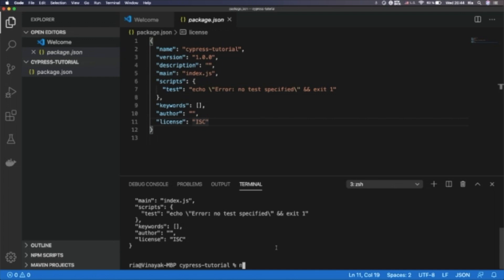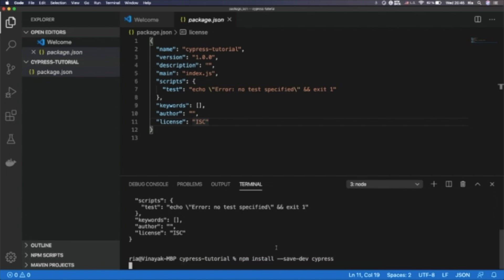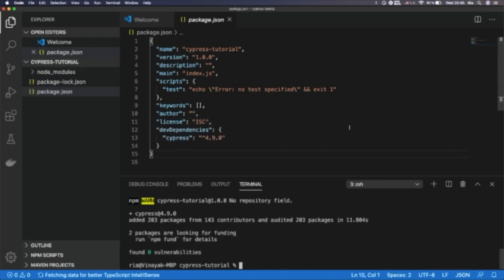To install Cypress, we run the command 'npm install' — npm stands for Node Package Manager. We need to install it as a dev dependency, so we use the '--save-dev' flag, followed by 'cypress'. If you're using Yarn as a package manager, you can run 'yarn add cypress'. But in this series, we will mostly use npm. If we want to install globally, we can run 'npm install -g cypress', but the most recommended approach is to install locally in the project configuration.